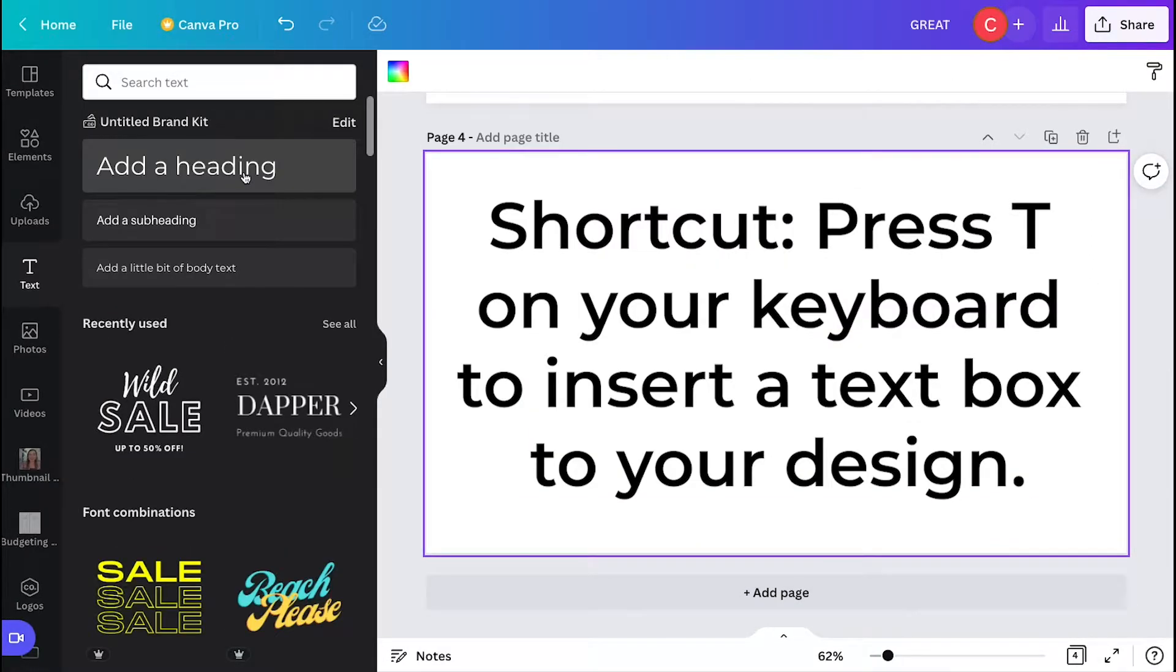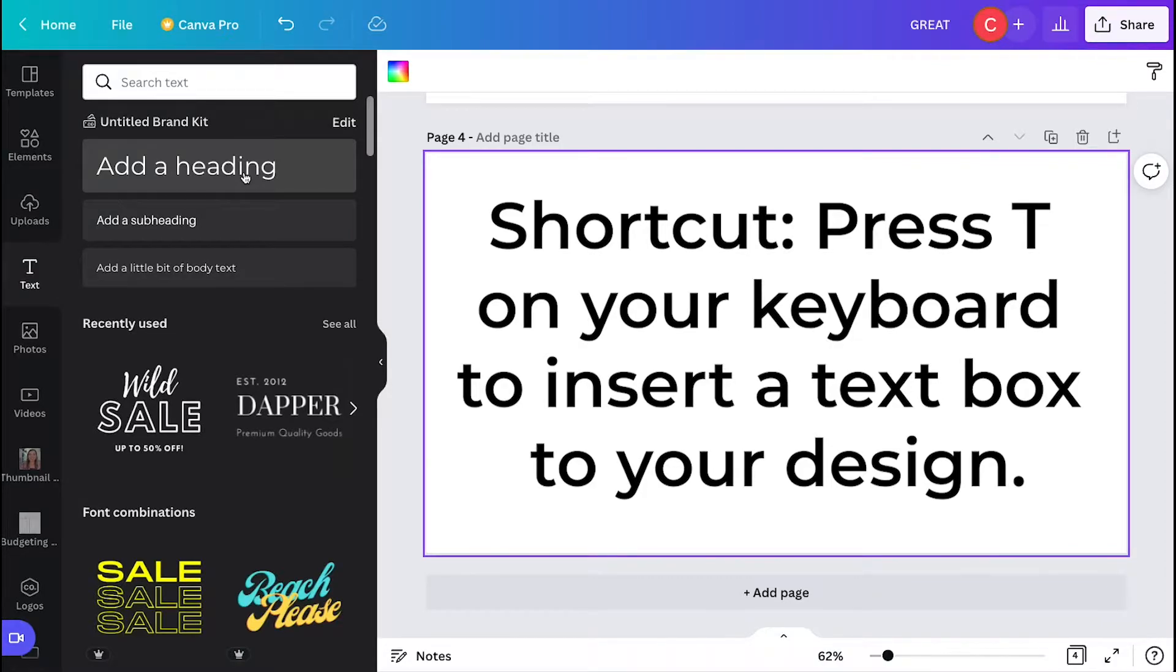To just add a regular text box, you can also press T on your keyboard to insert a text box to your design. This is a shorter, faster way to do it.